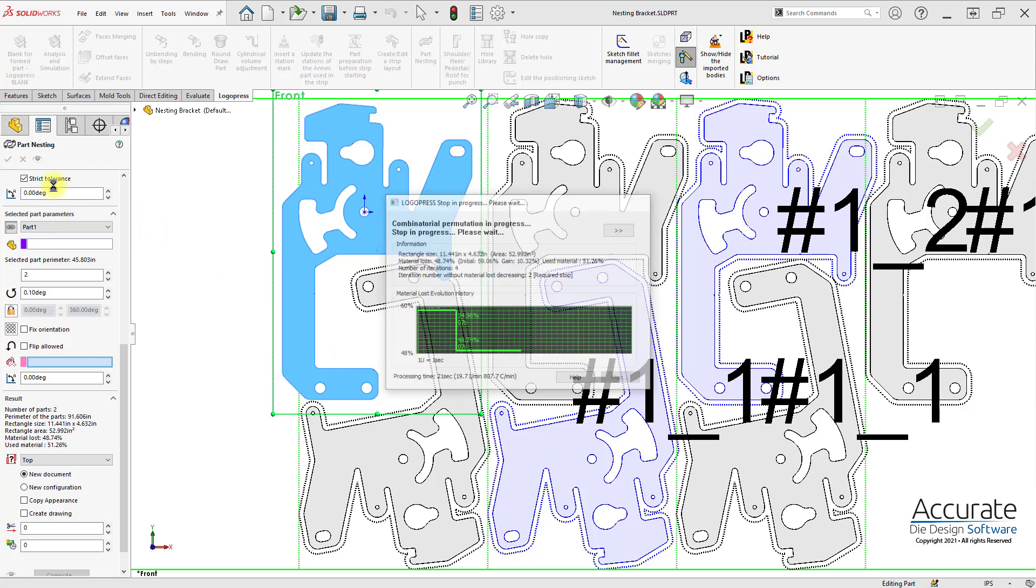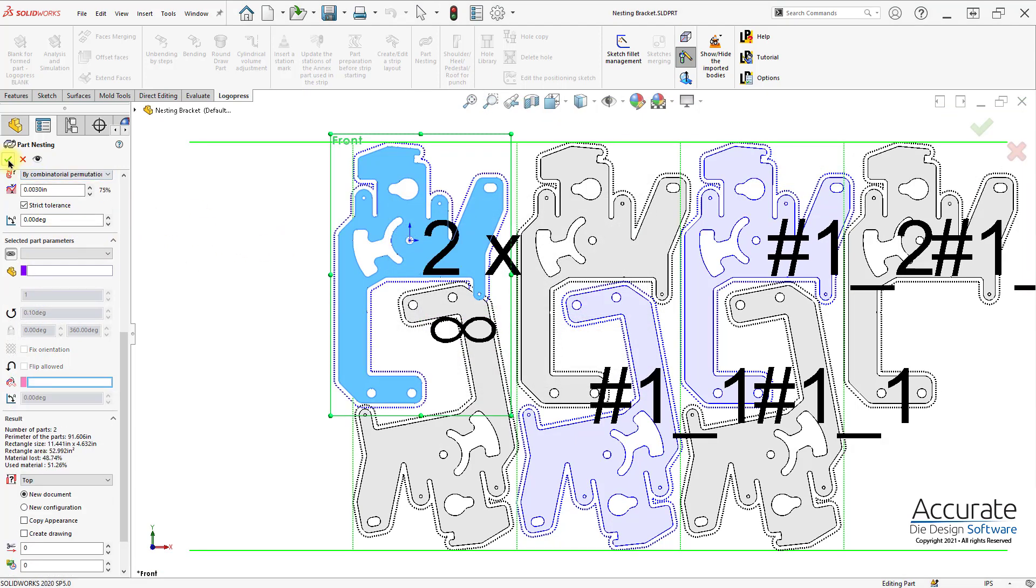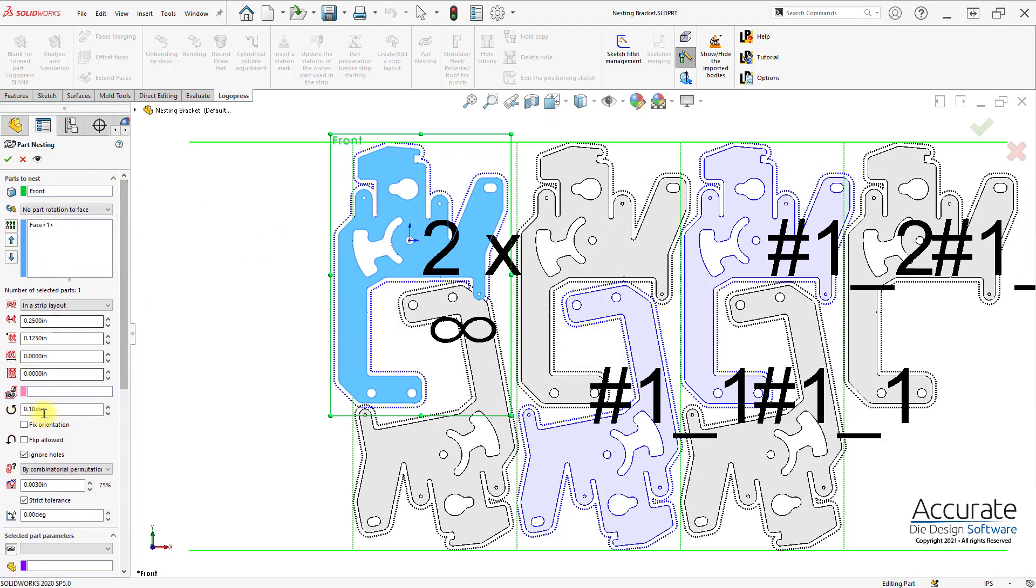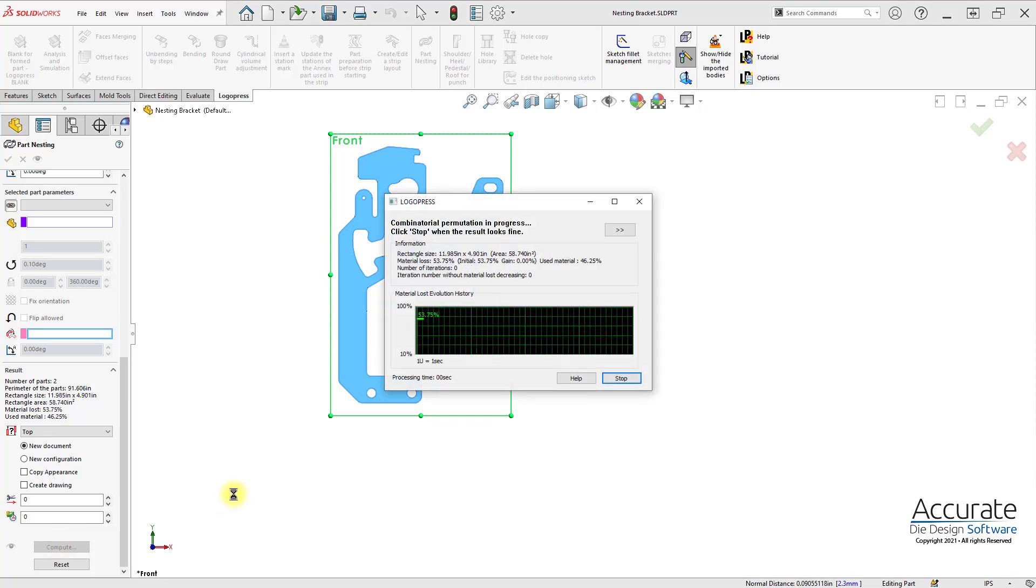And then I can either accept this by checking OK, or I can come up here and change parameters, such as the angular increment, and select Compute again.